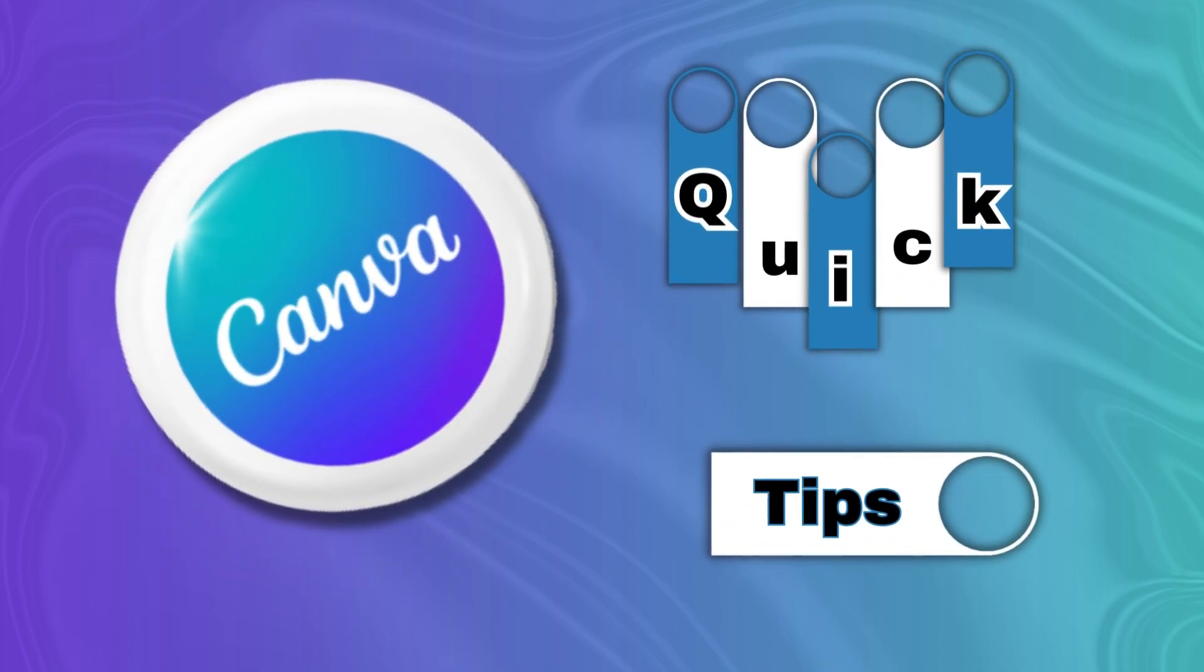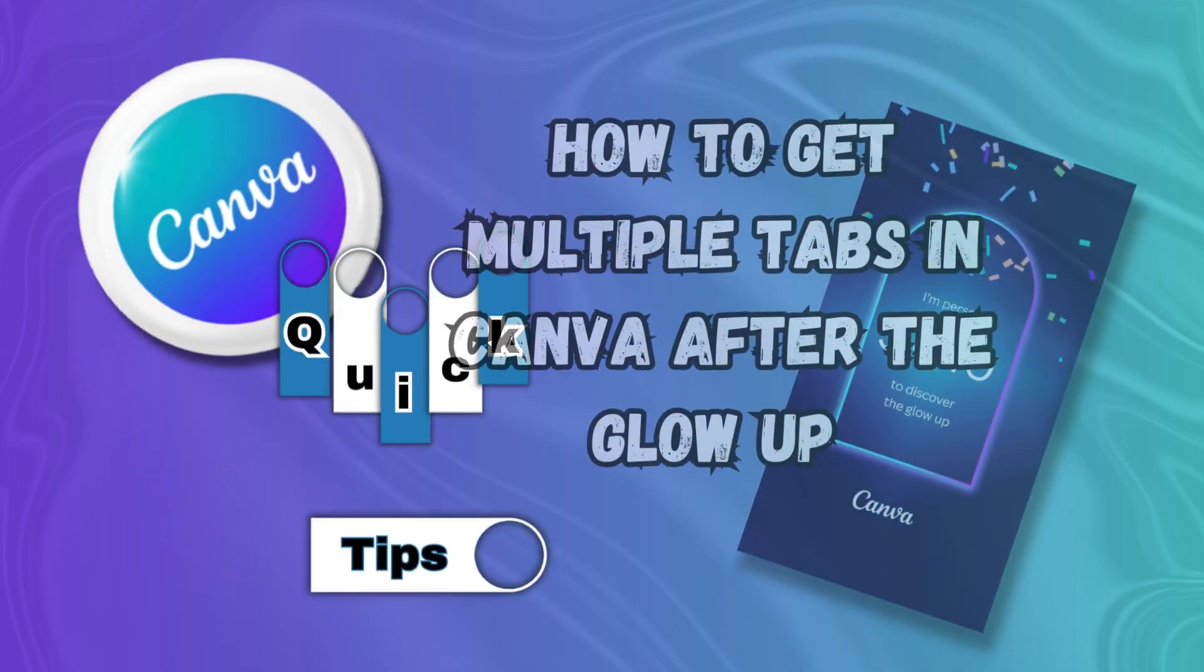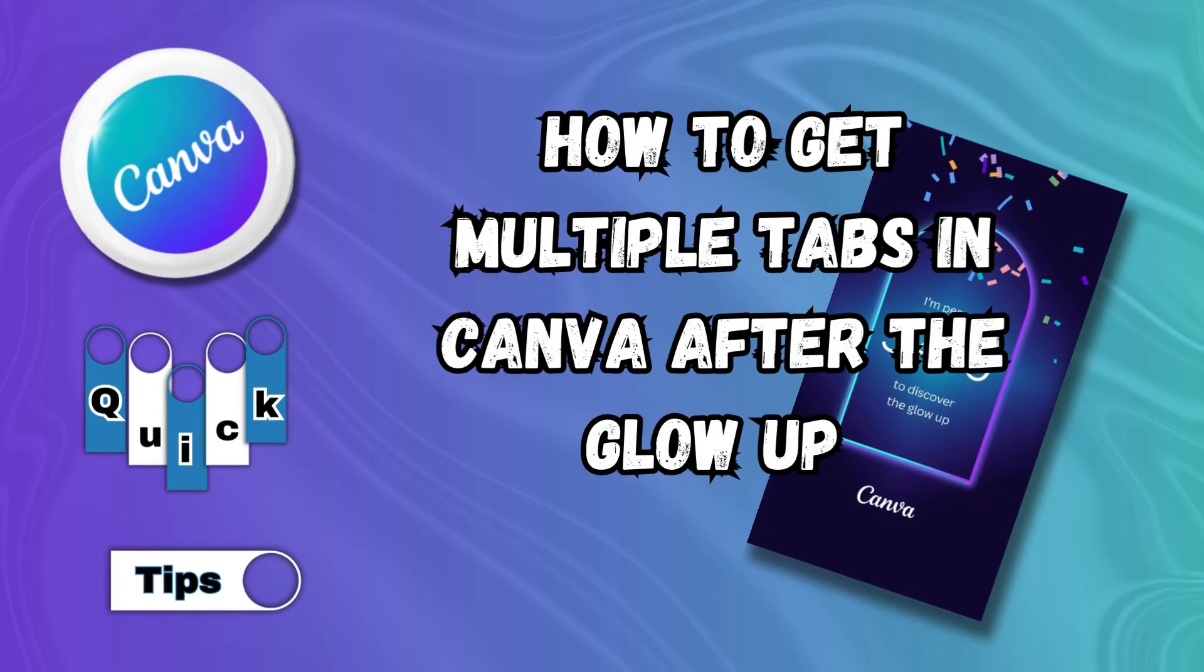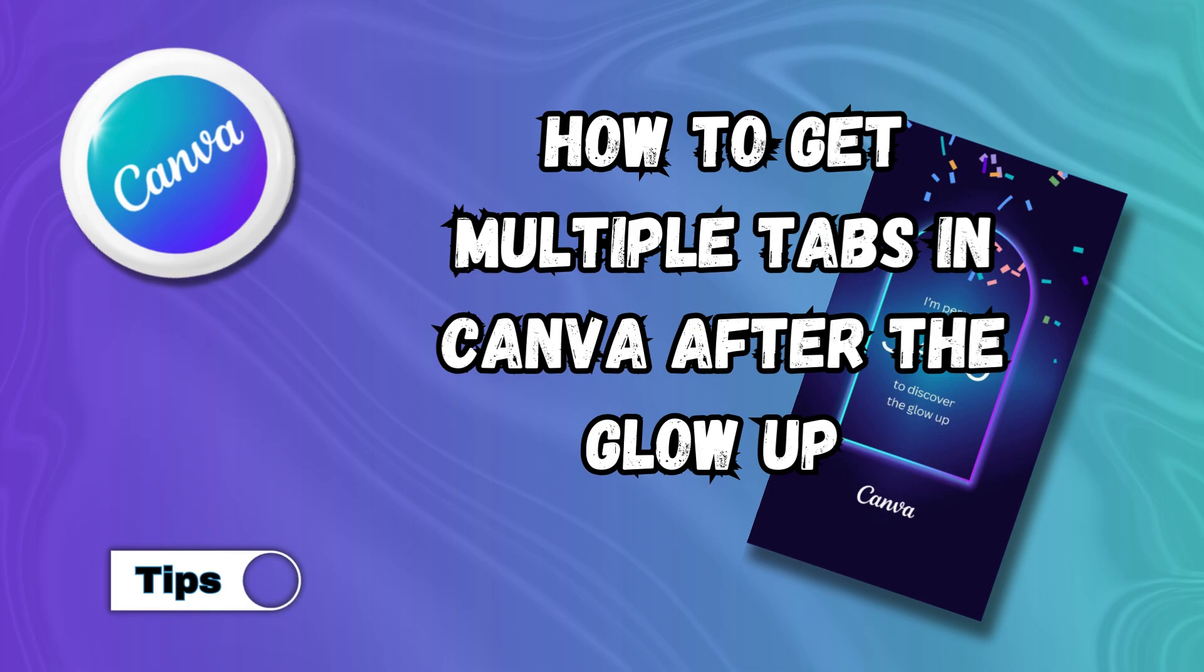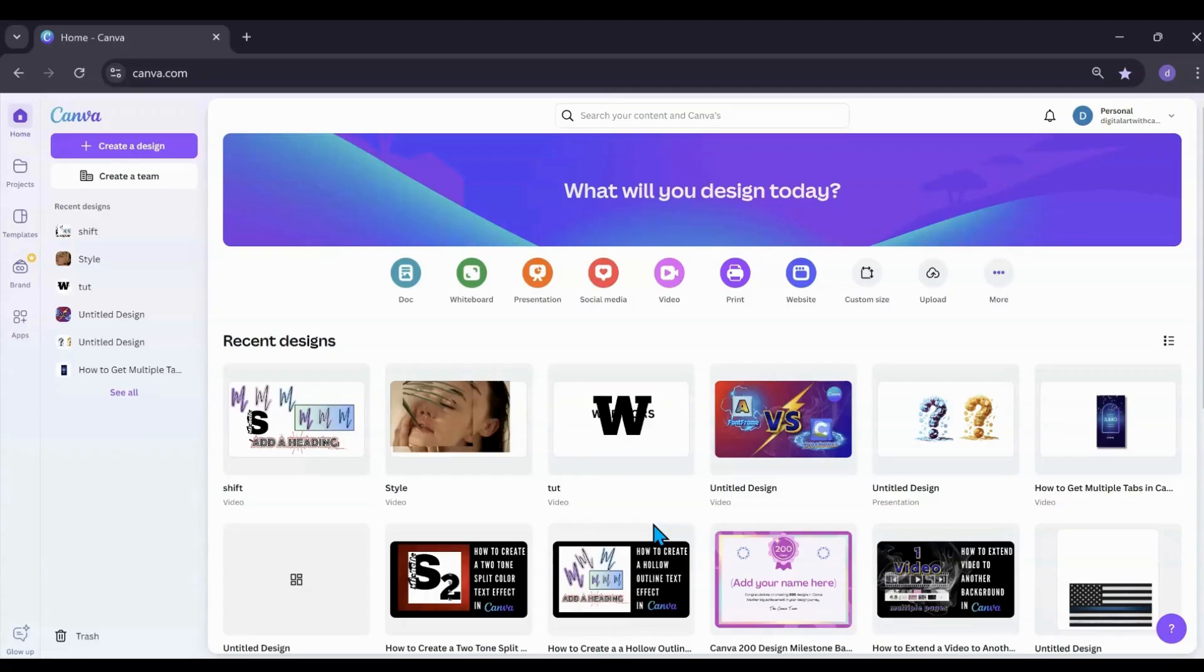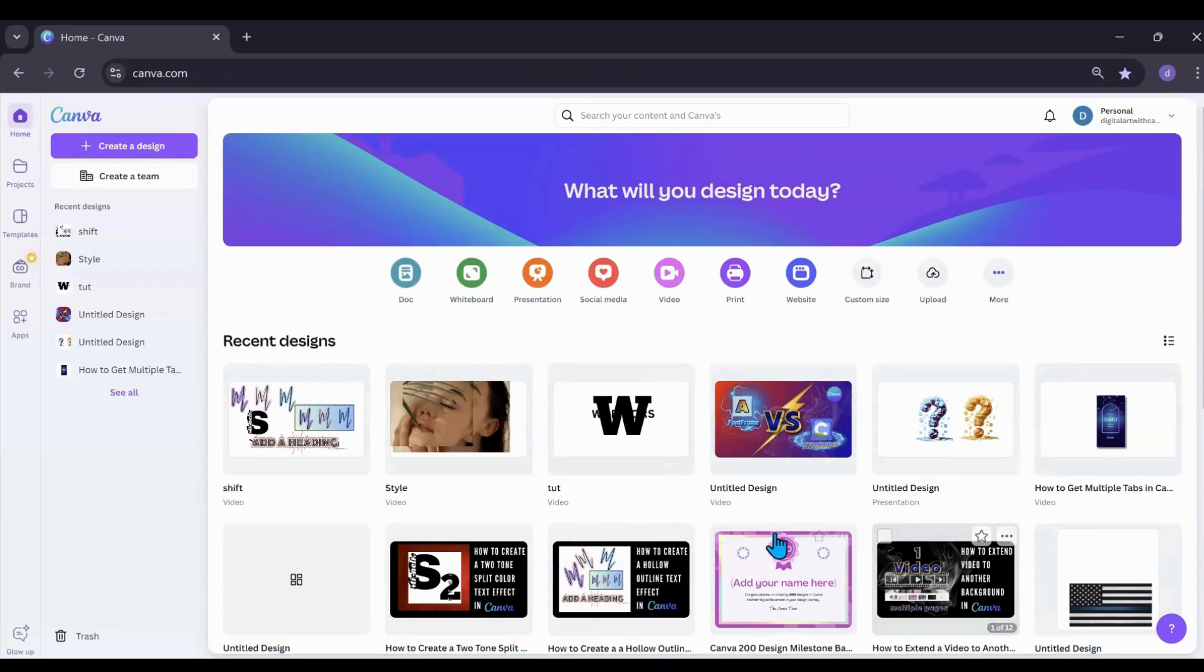Welcome to Canva Quick Tips. In this quick tip I will be showing you how to get multiple tabs in Canva after the new glow up. So you're on your home page, and you used to be able to just click on a project and then there would be a Canva tab always open.